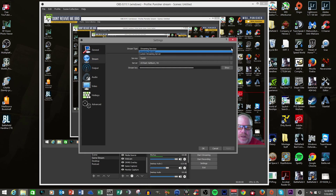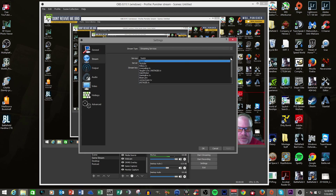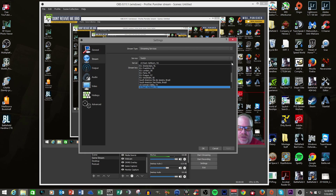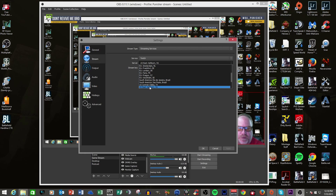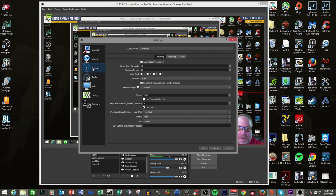Here you can do a custom streaming server. You can do your streaming services, which would be your Twitch, your Hitbox, YouTube, and so on. Here's all your different selections that you could choose, and then of course the server that you would use. In the case of me, I always use the Ashburn Virginia server for Twitch, and then you plug in your stream key. That's it for streaming — that's all you have to input for your server information.